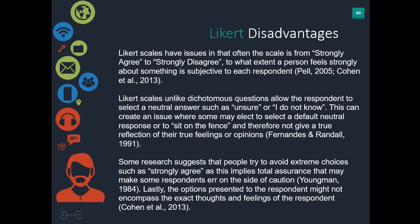Research often suggests that people tend to avoid the extreme choices — strongly agree or strongly disagree — as this implies total assurance, which makes some respondents err on the side of caution. So you may find many people saying 'agree' but not many saying 'strongly agree.' However, if you do find many saying 'strongly agree,' you can be fairly confident that's exactly what they mean. Also, the options presented to the respondent might not match whatever they actually thought their thoughts and feelings would be.